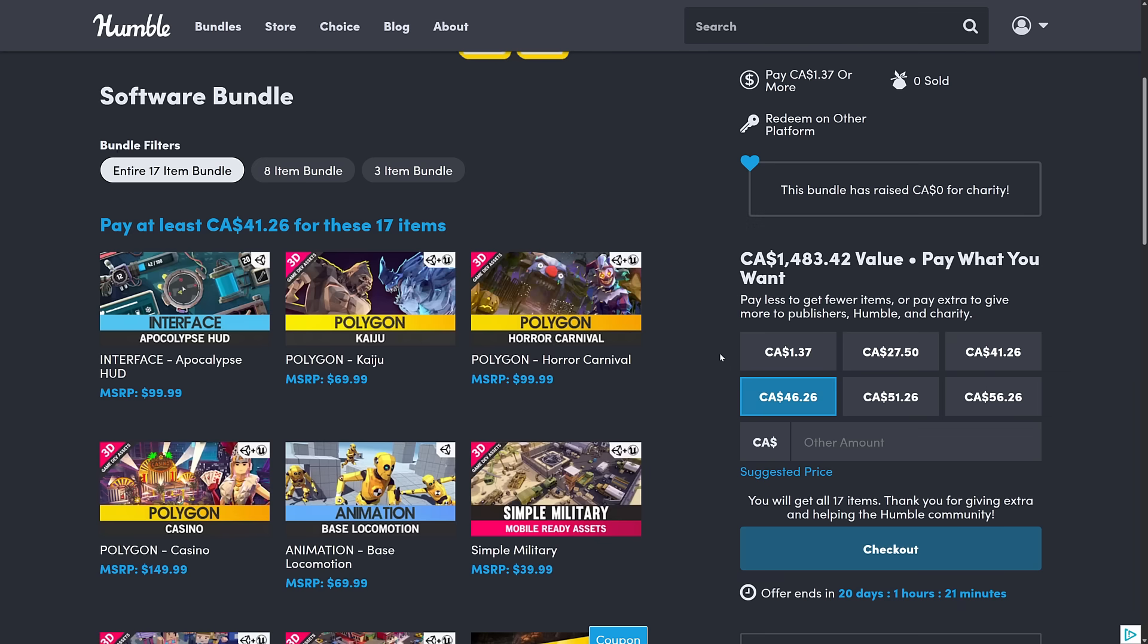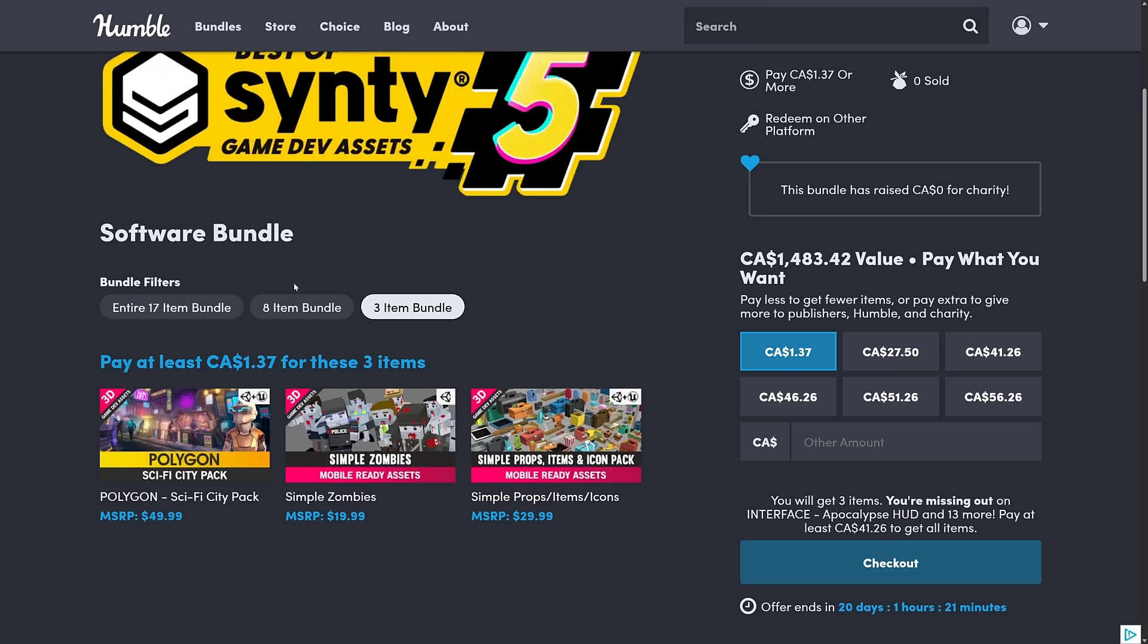We're going to jump in and take a look at what you are getting, how you get it, how you redeem it, and how it works. This one is organized into tiers, the highest dollar value tier, which is $30 US, you're getting 17 items.